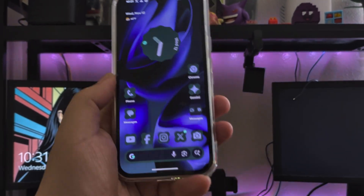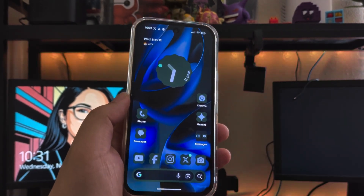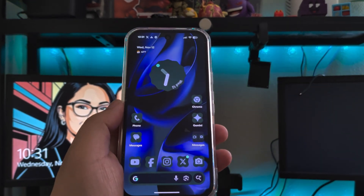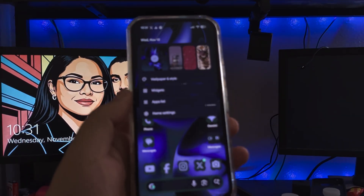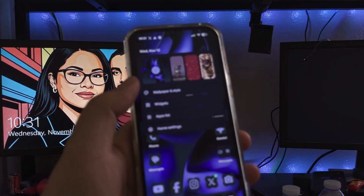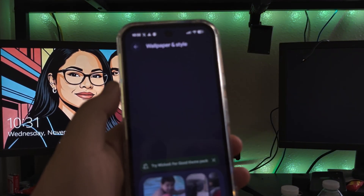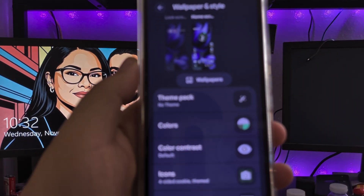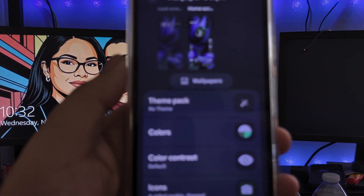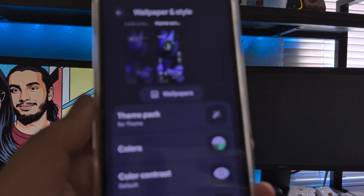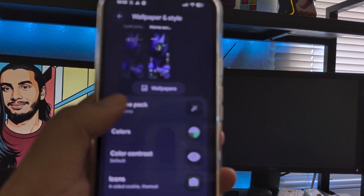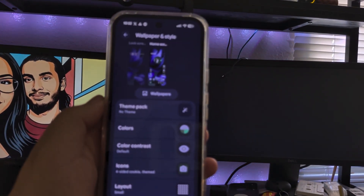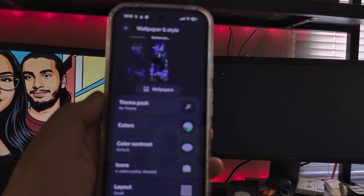I'm going to show you how to apply the theme and where to get it. First, after taking the update, if you try to look for it you may not see it right away. The way you find it is to long press on your screen, go to Wallpaper and Styles, and it would be right there — Theme Pack.